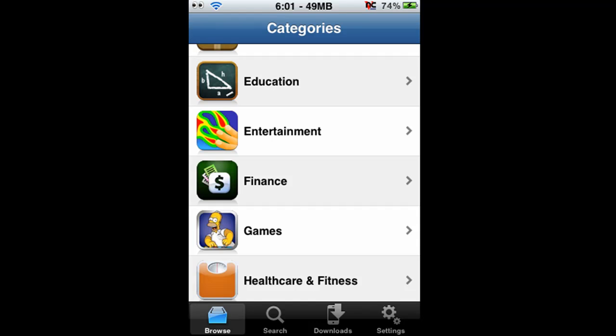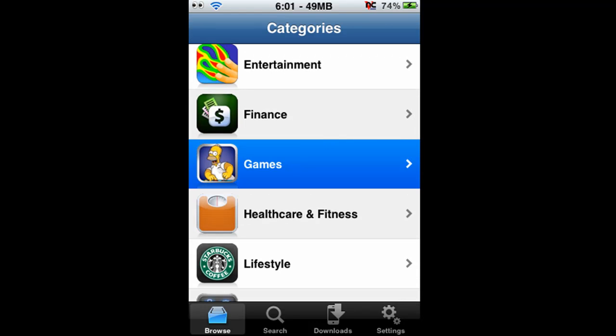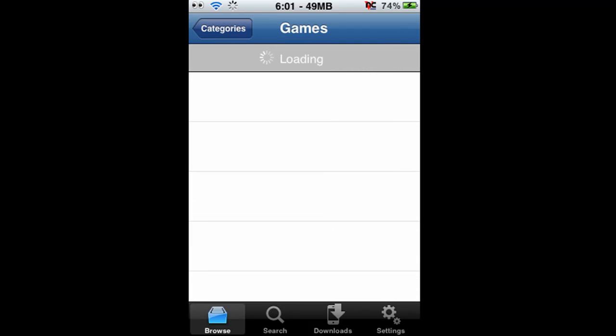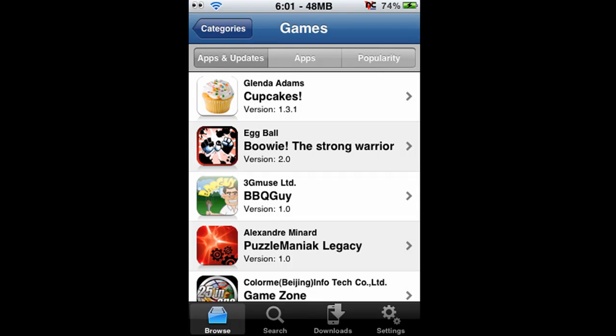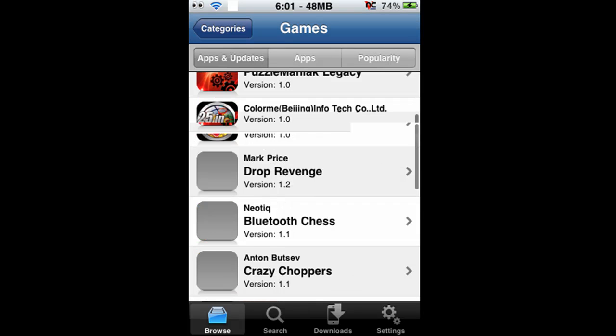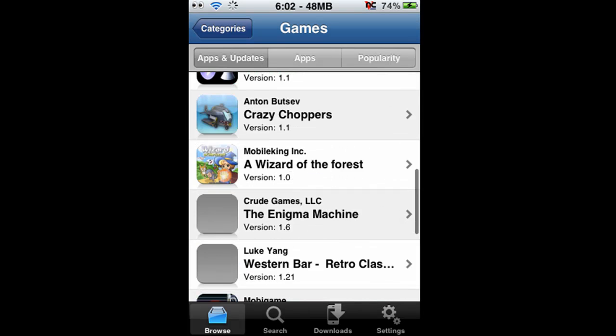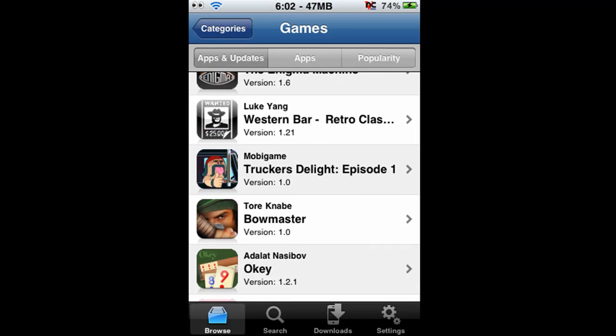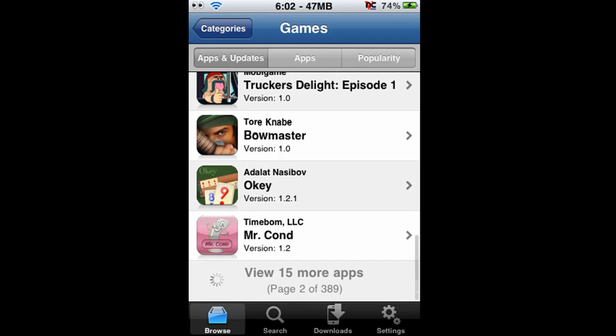I'll just show you an example on how to download something. I'm going to games here. It's a very quick loading time. Keep in mind for speed I have an iPod Touch 1G, so your speeds could vary depending on your device.